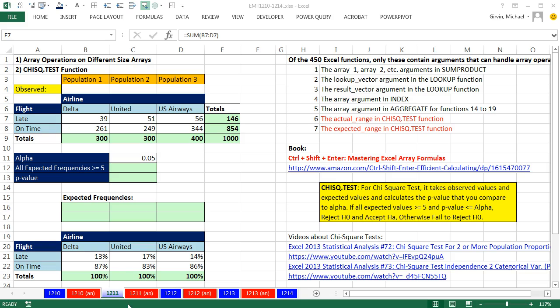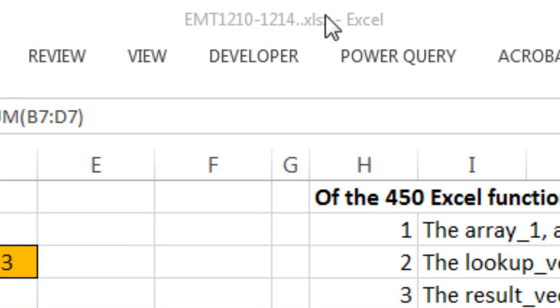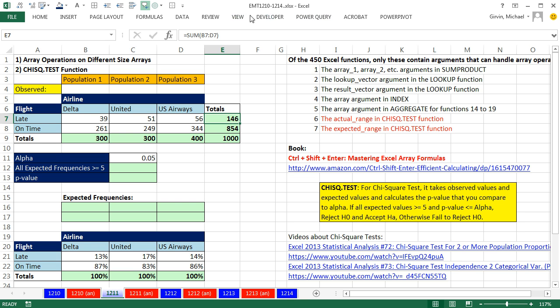Welcome to XI Metric number 1,211. If you want to download this workbook from 1,210 to 1,214 and follow along, click on the link below the video.